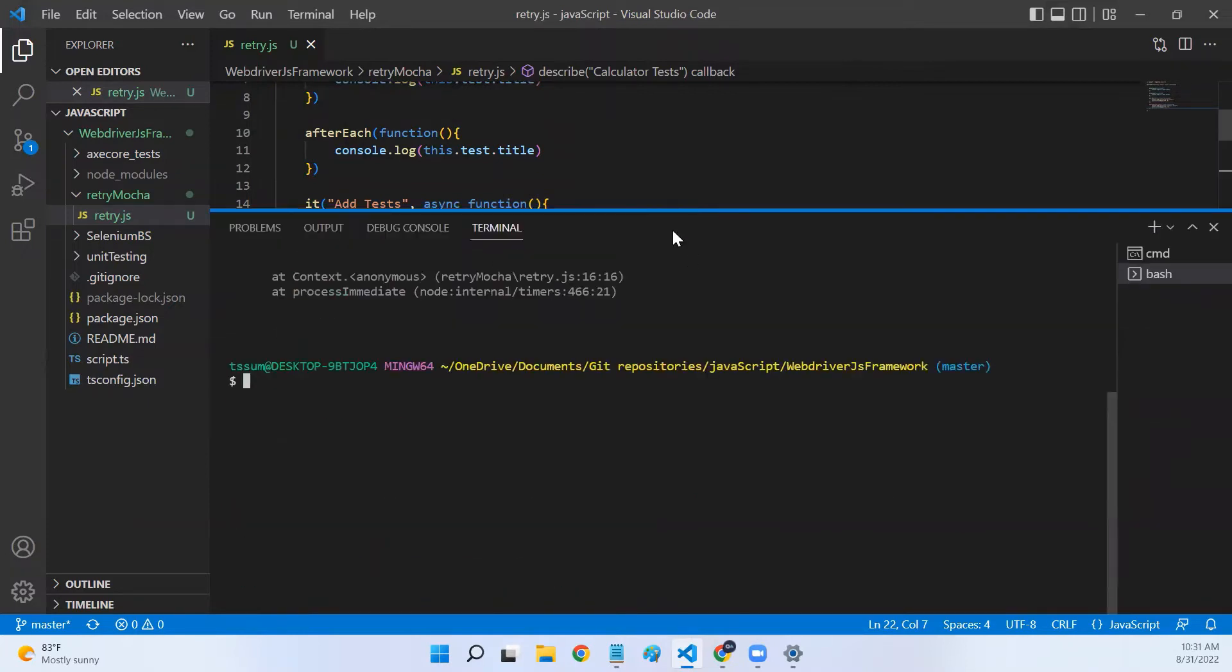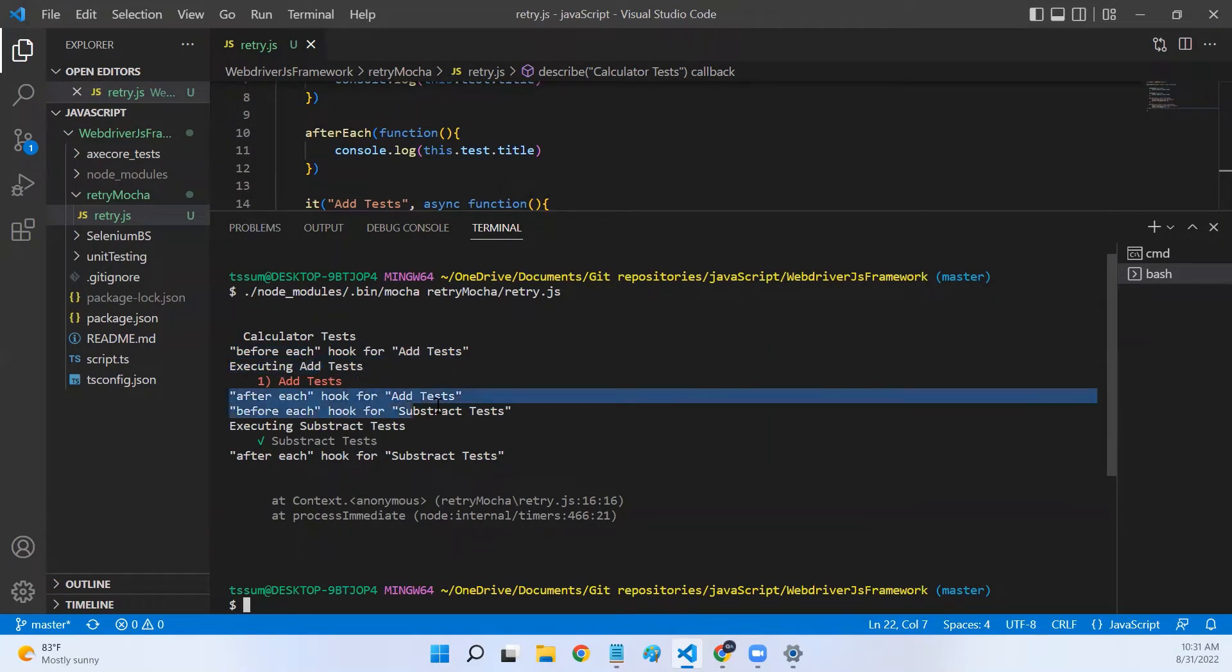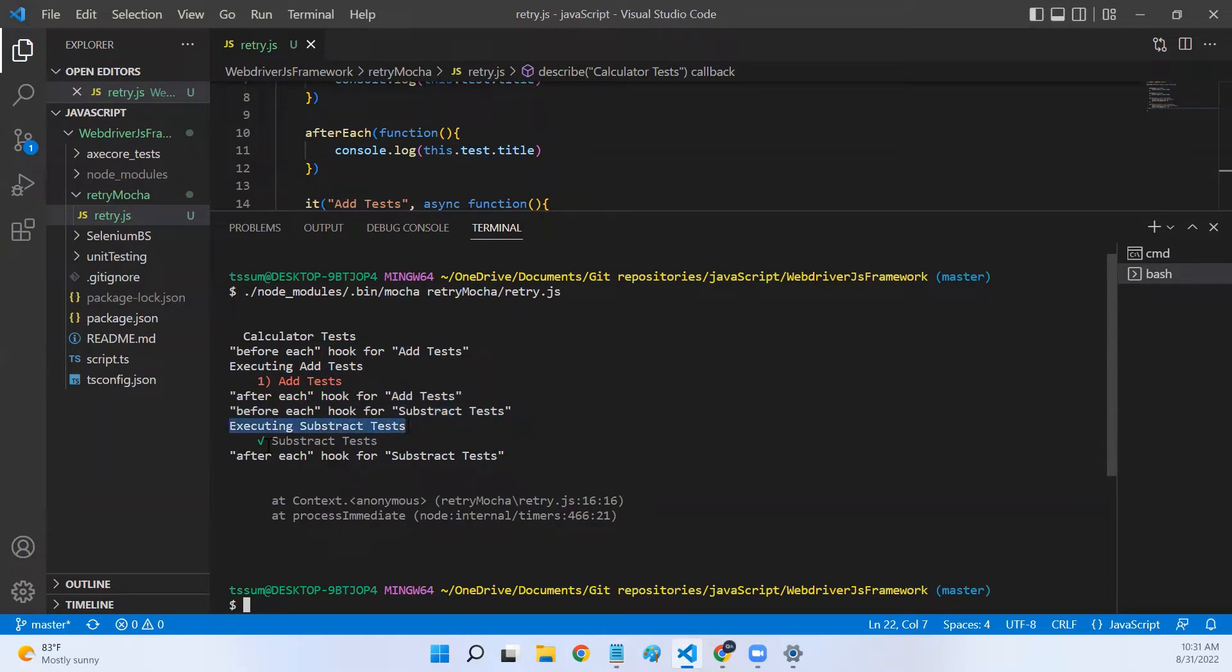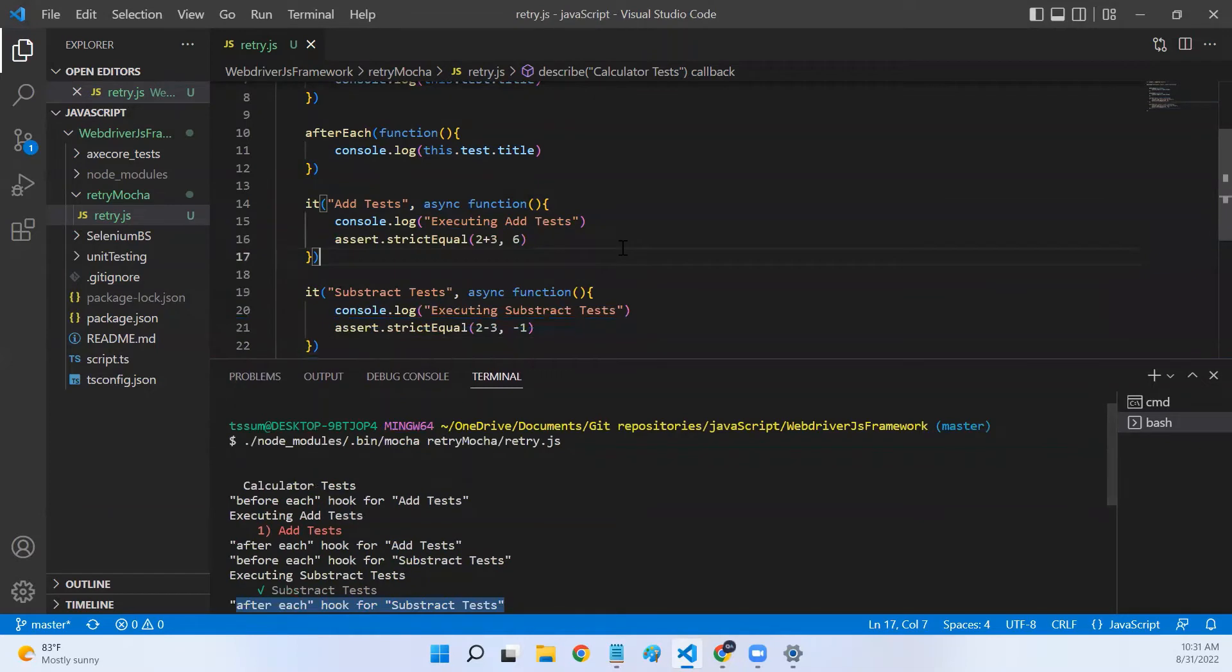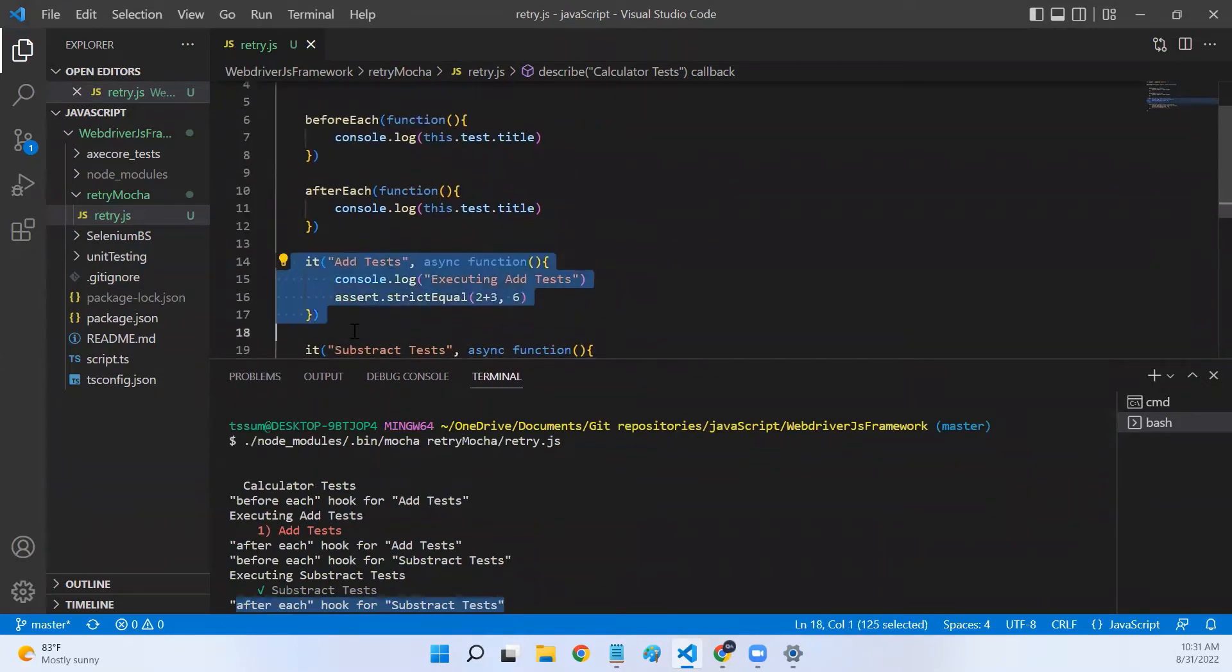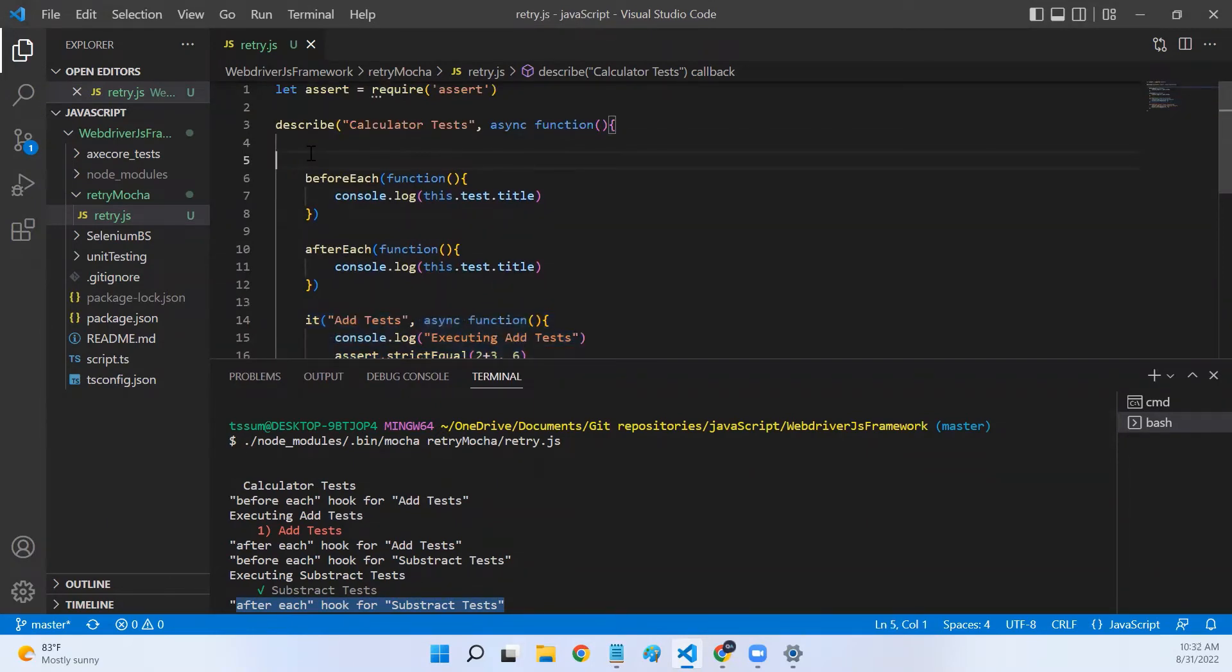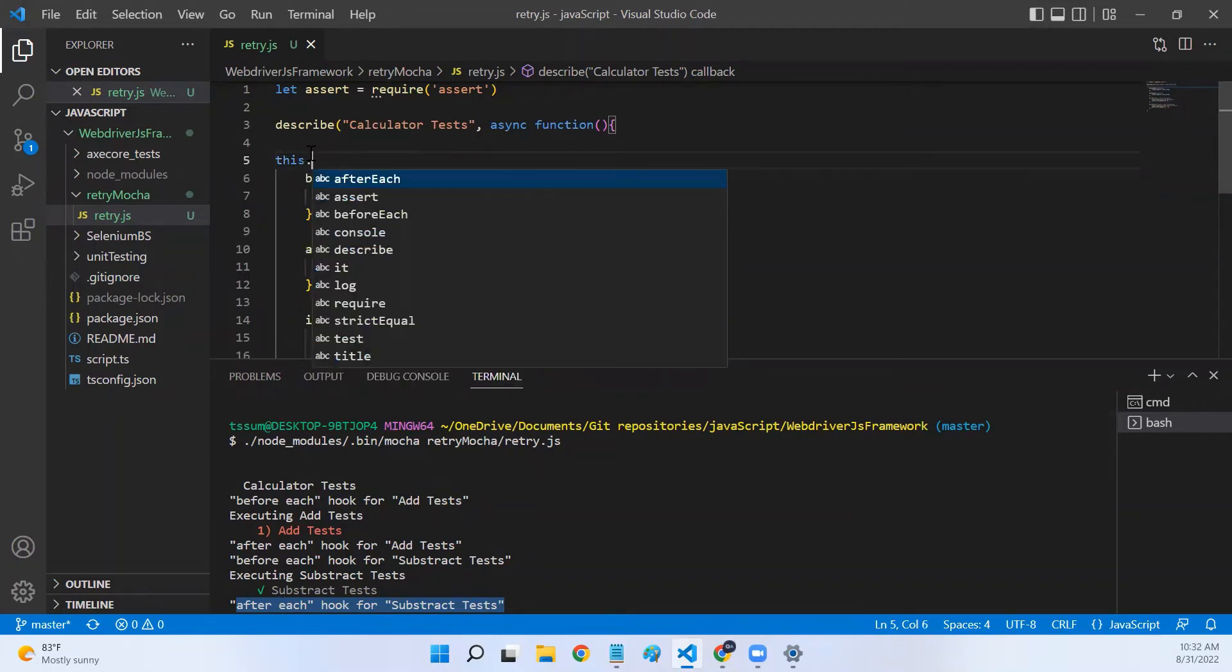Let me run this particular Mocha file and show you the initial output. Let me scroll down. Initially, we are getting these logs: before each hook for add test, executing add test, after each hook for add test, and then before each hook for subtract test, executing subtract test, after each hook for subtract test. Now, we knew that the add test is failing. Now, let's try to rerun it. We will first try the first method, which is configuring the rerun capability in our script.